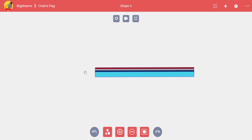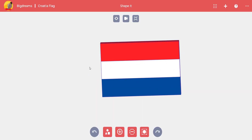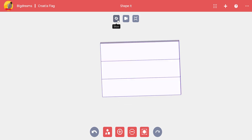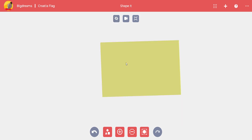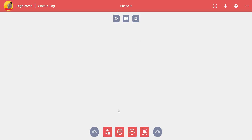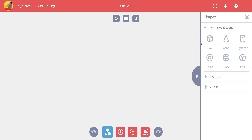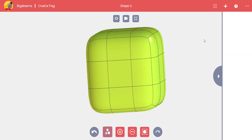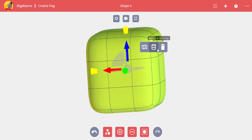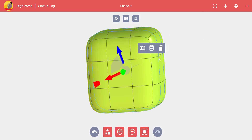Croatia's coat of arms is missing, so we can add it in Shape It Up. We'll hide the flag by clicking the show icon, which is shaped like an eye. Then select the body you want to hide and click the show icon off again.